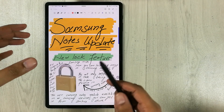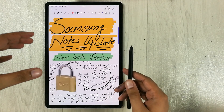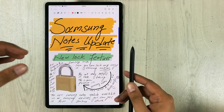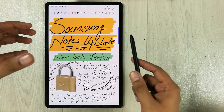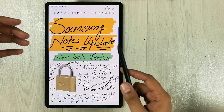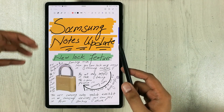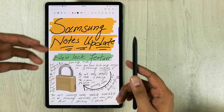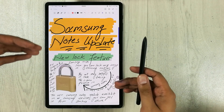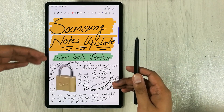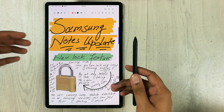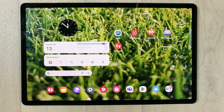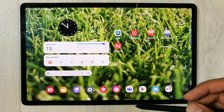Hello guys, I hope you are doing really well. Samsung Notes has got a new software update. In the first part I will show you how to update Samsung Notes, and in the second part I will explain what this update is all about.